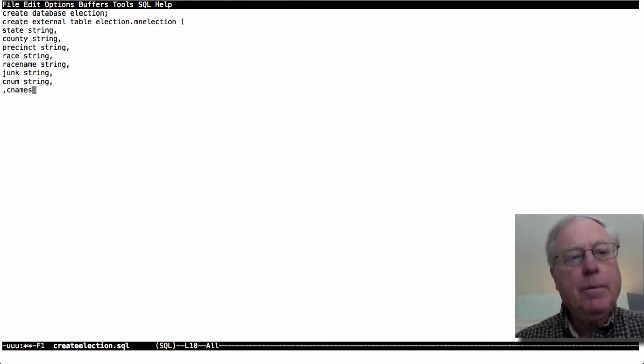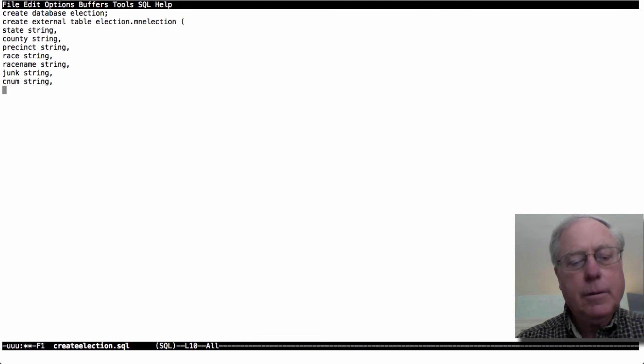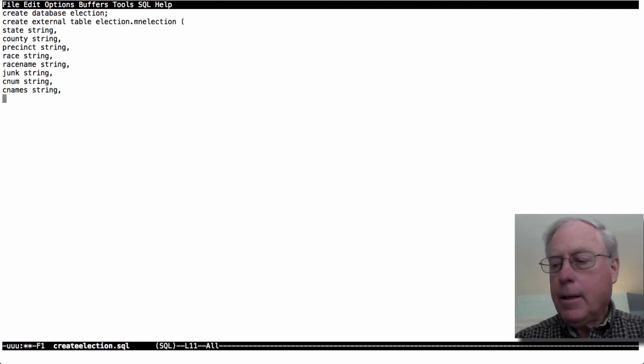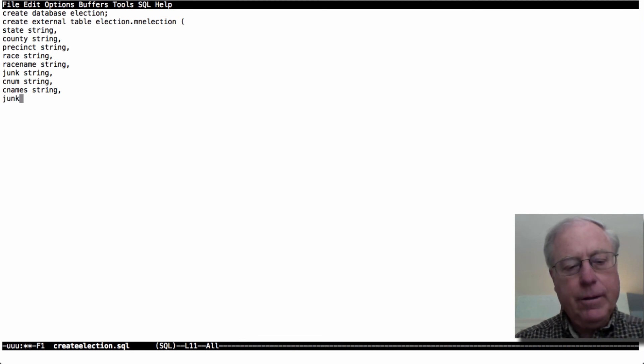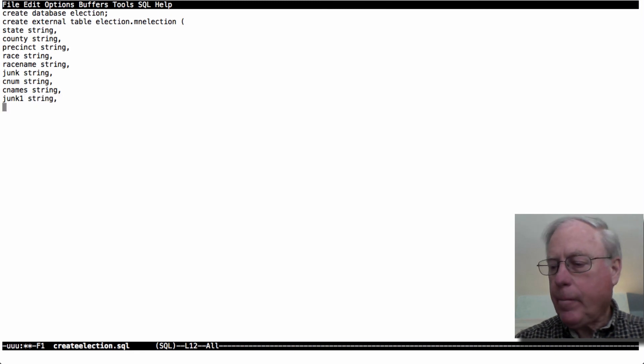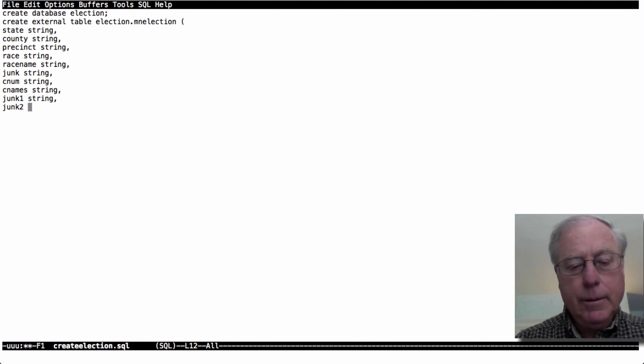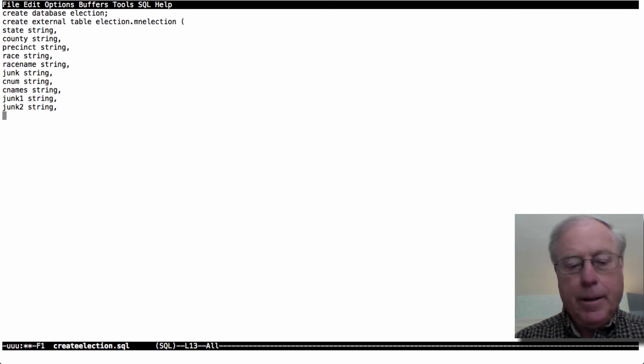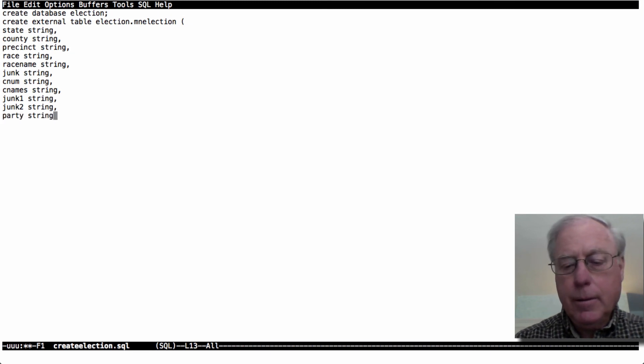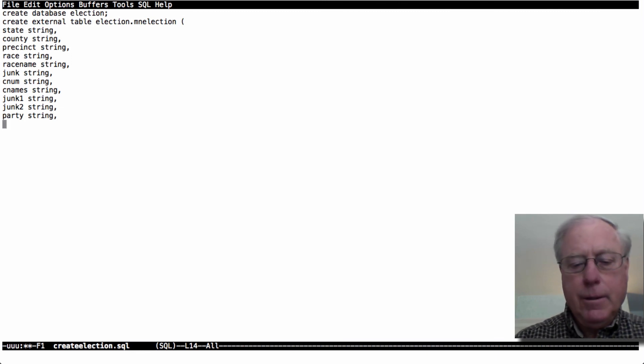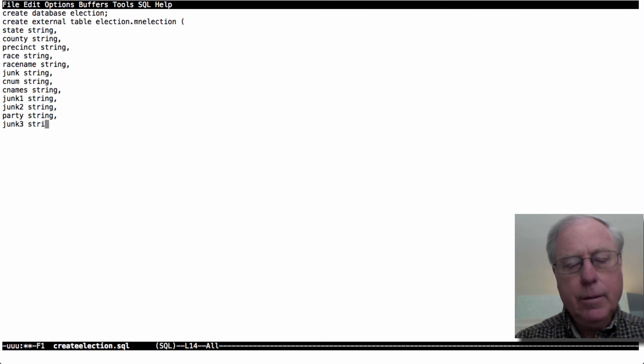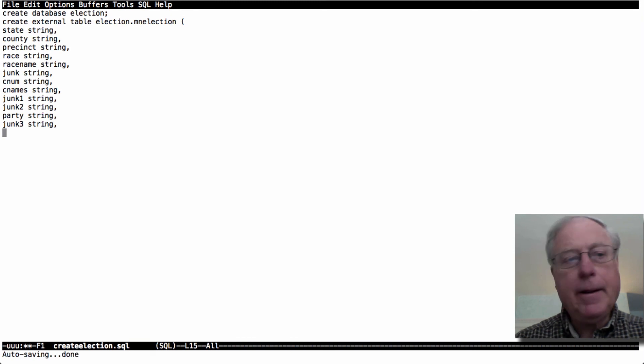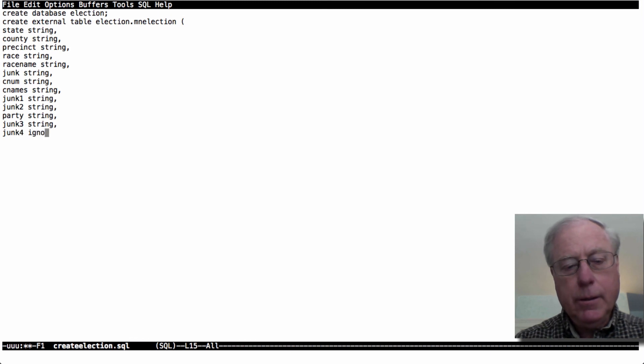Then the candidate names. Another field that I want to ignore. Then you have another one that I want to ignore. I'm not sure how to send the party. Democrat, Republican, whatever. Another field to ignore. Should be a way to skip fields, but I don't know how to do it. And yet another one. Junk for.